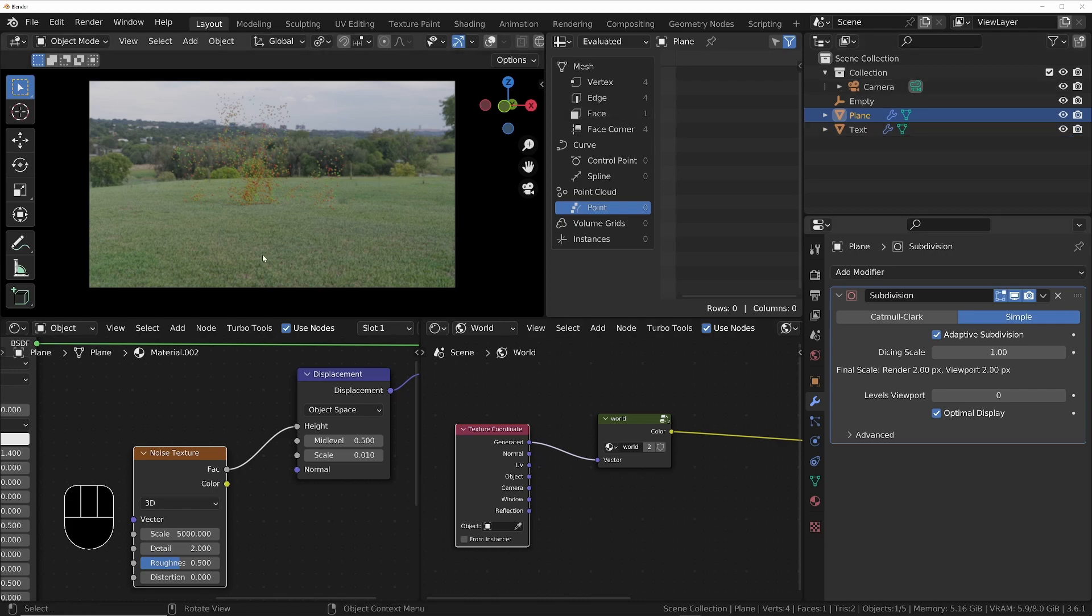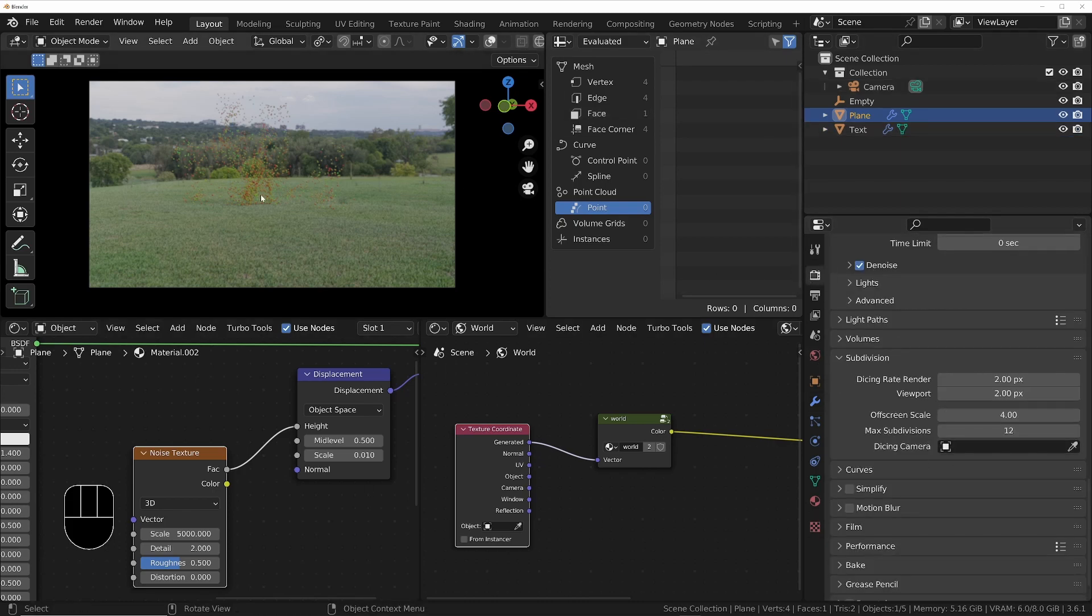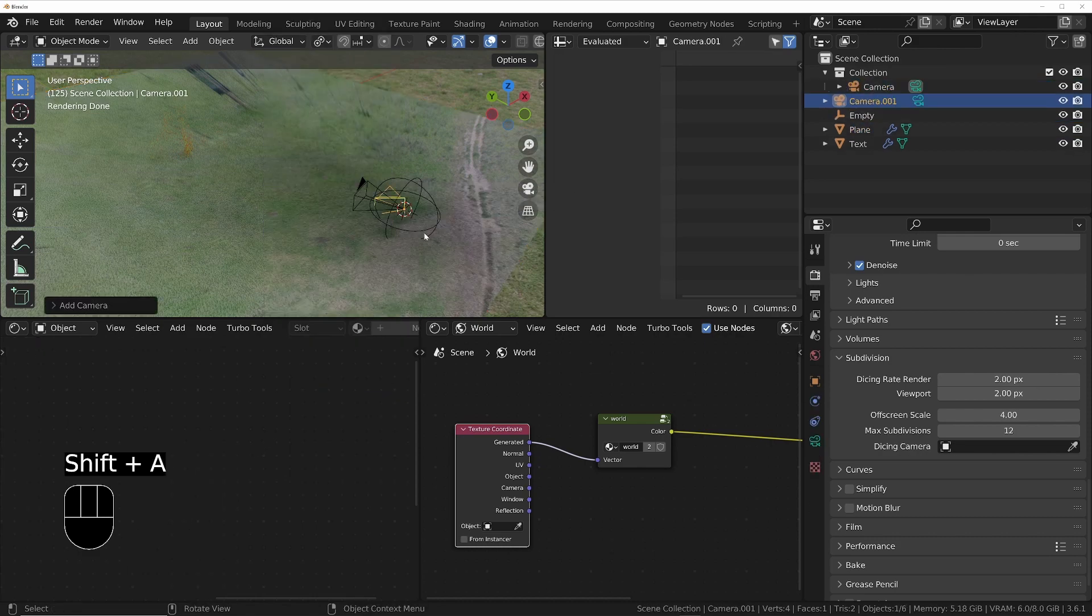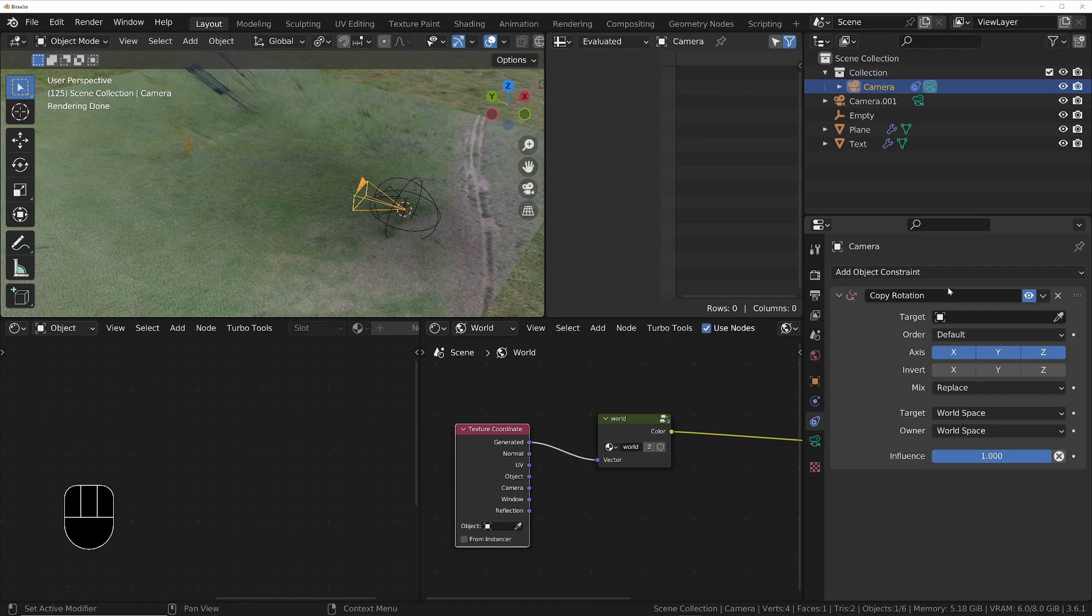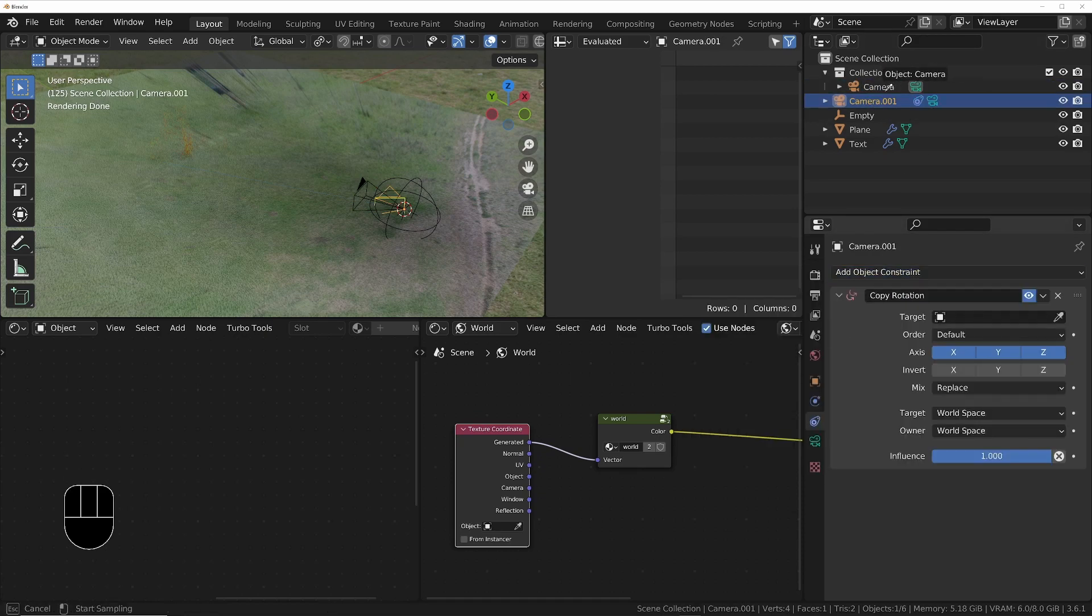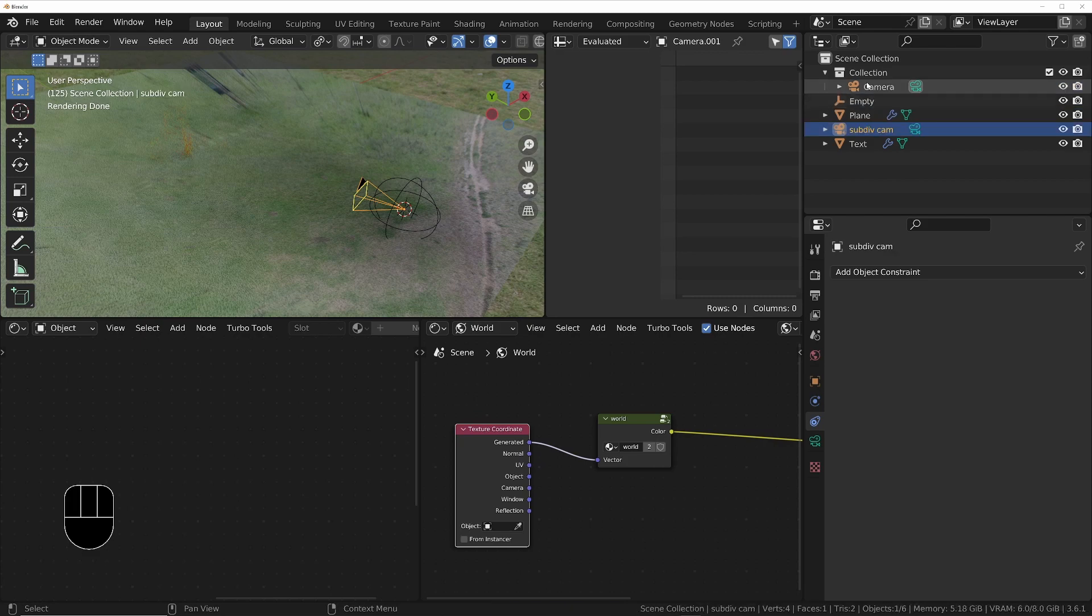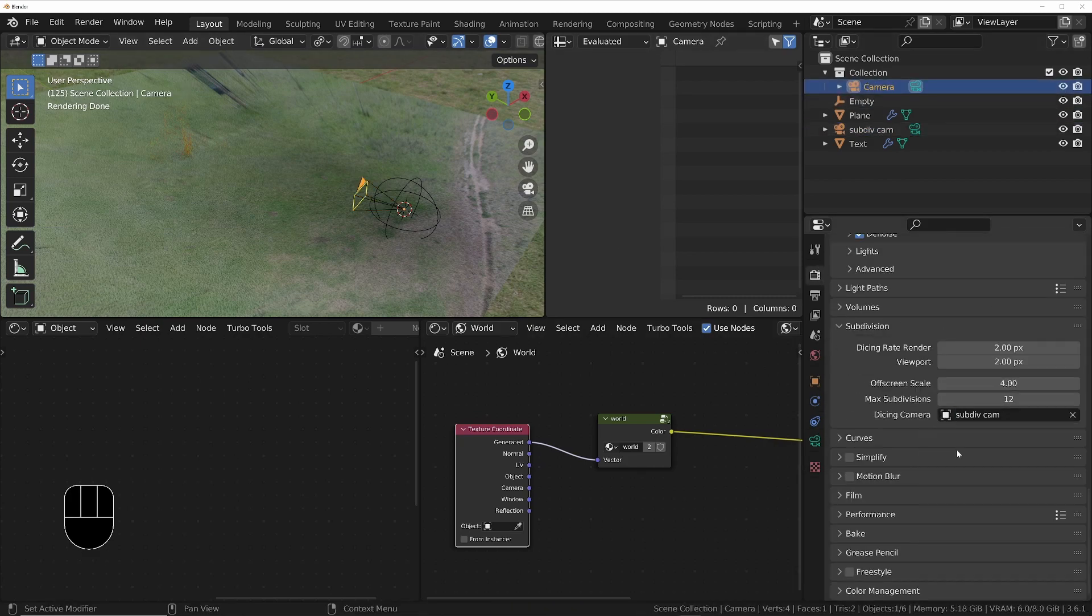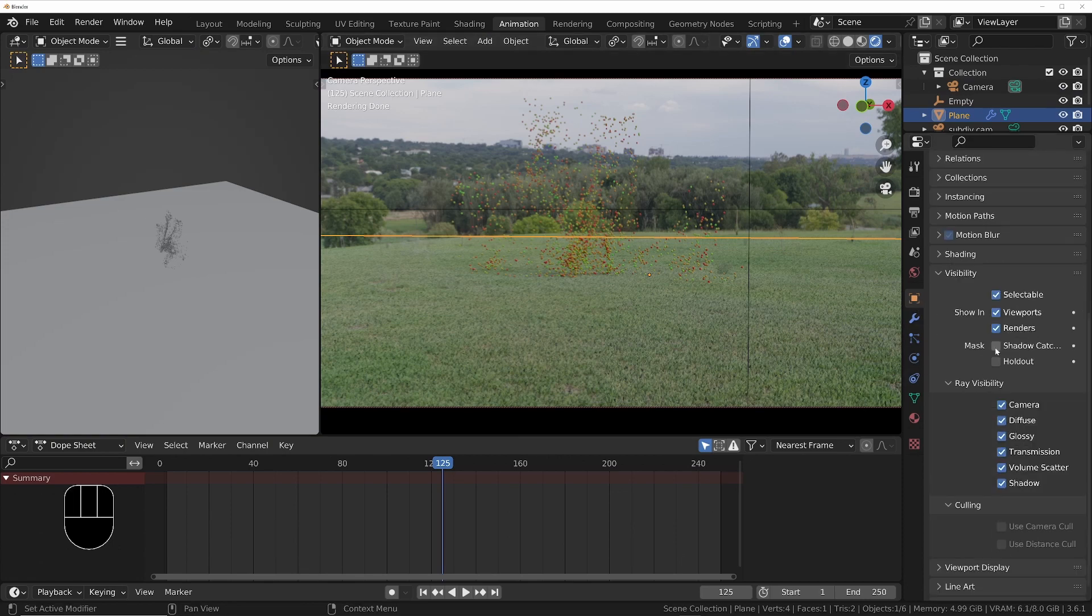We'll aim the second camera where the rendering camera will be looking at the end of the animation, so that's where we'll get the most subdivisions and the grass will look the best when the rendering camera becomes static. We'll make the plane into a shadow catcher so that we only see the shadows on it.